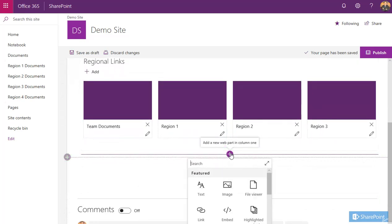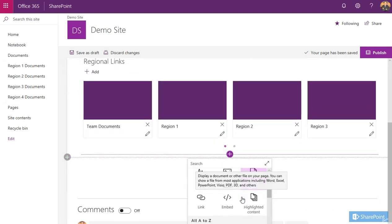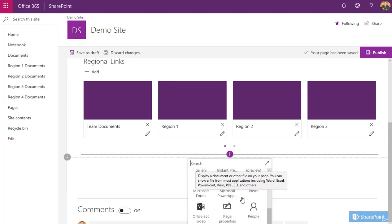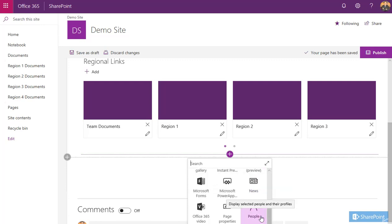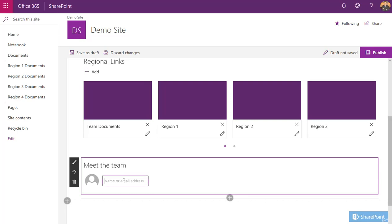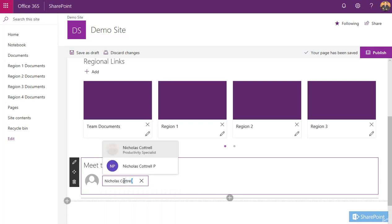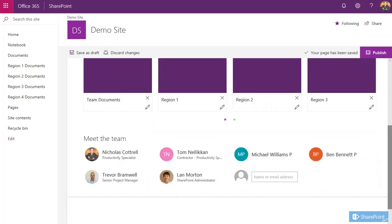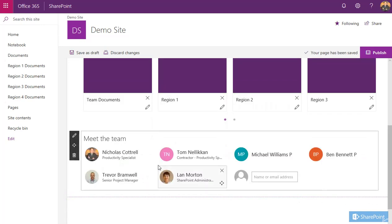Click the plus symbol. Now we're going to add in the people web part. So if I scroll down to people, here we go, select it. It creates a new web part on your page. This one I'm going to call meet the team. And here you can just start typing the users' names. It looks them up in your directory.